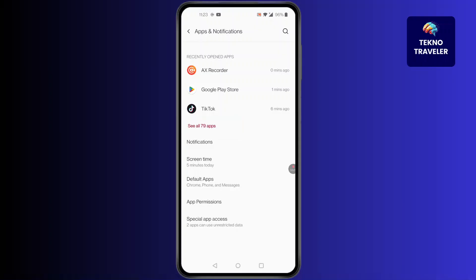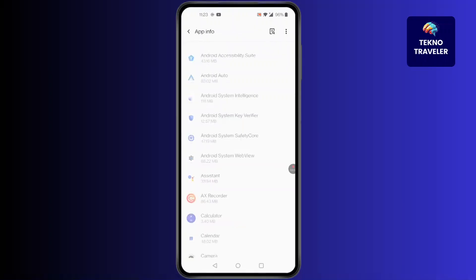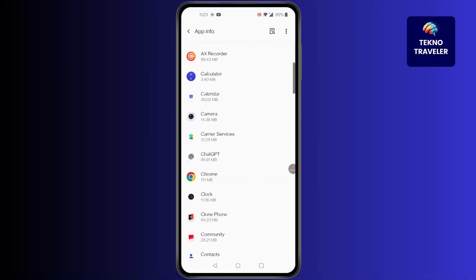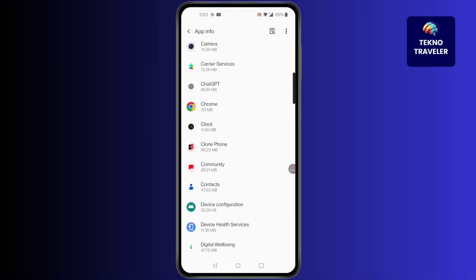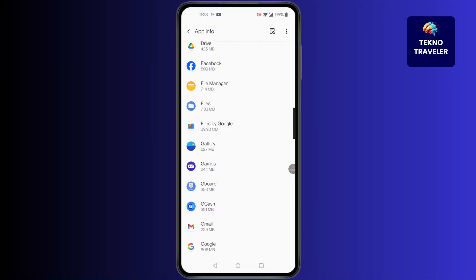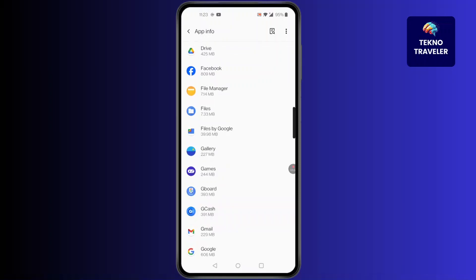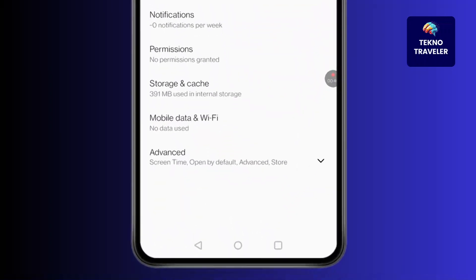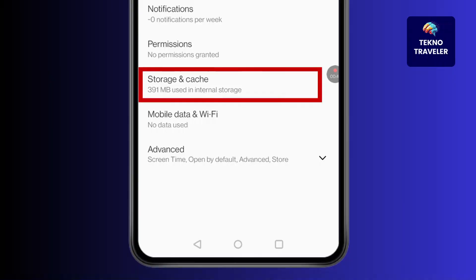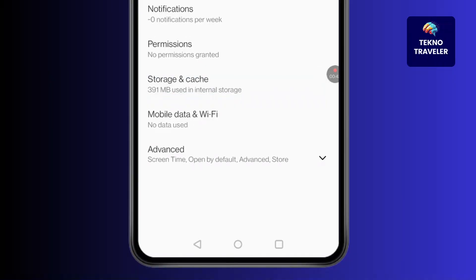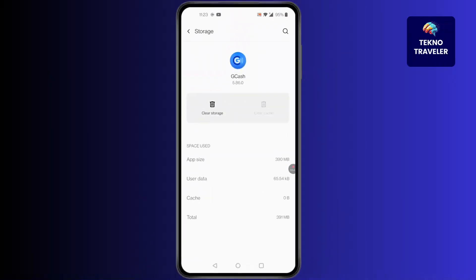Search for the GCash app. After you find it, simply click on it. You'll find a screen pop up — click on Storage and Cache. After that, click on Clear Cache and clear the cache.